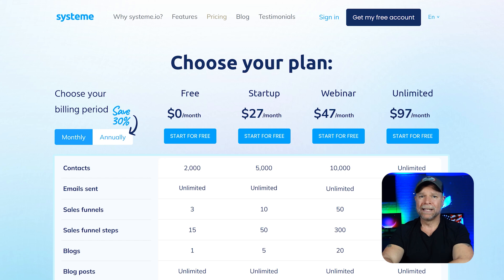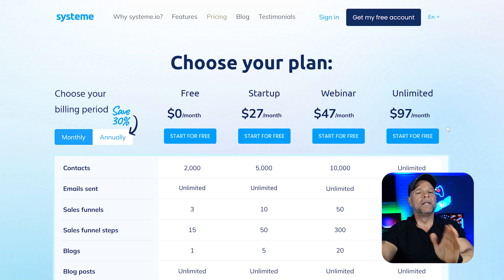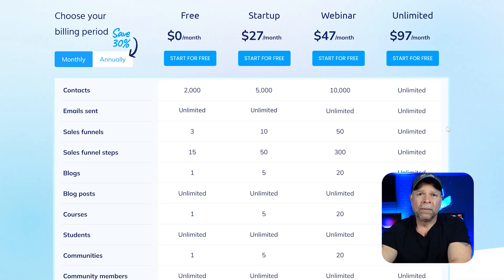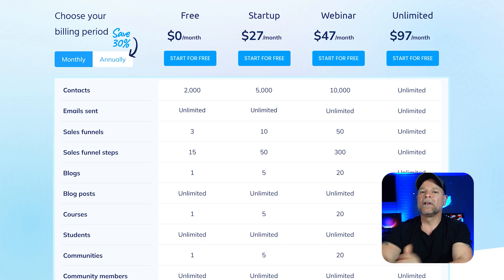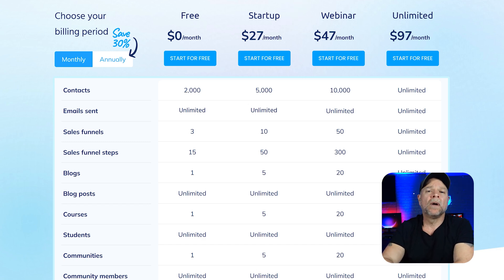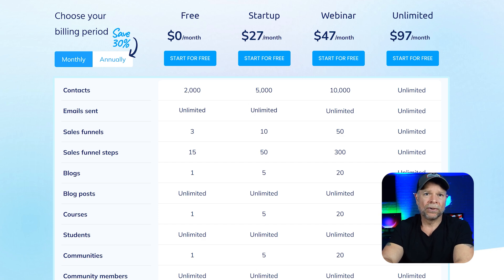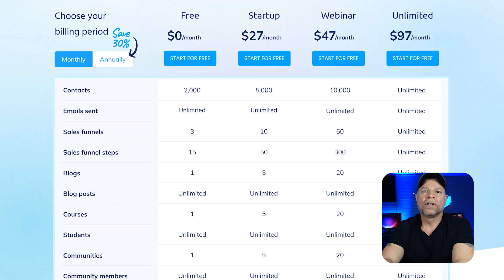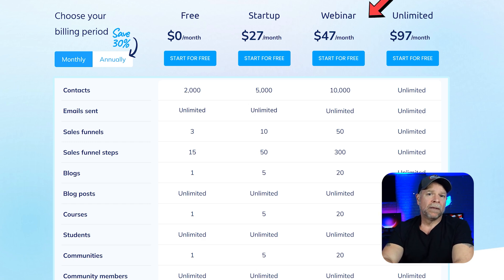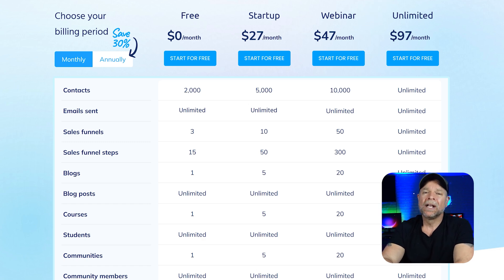Let's talk about dollars and cents. System.io is incredibly affordable. Its basic plan starts at $27 a month, which is perfect for small businesses or solopreneurs who need essential tools like funnels, email marketing, and course hosting. You can even upgrade to the $47 a month plan for more features like additional custom domains, emails, and automation rules.